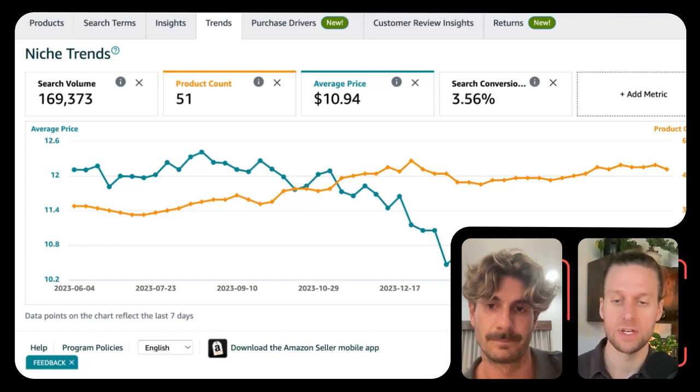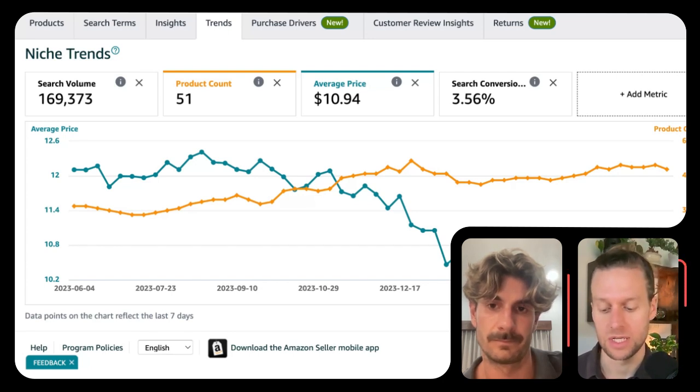One thing the graph doesn't show that's really interesting is: if the average price is going down, that's bad for us, because it means it's harder for us to be price competitive. We may need to lower our prices — lower our margins — in order to compete. So it seems like a bad thing.